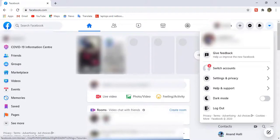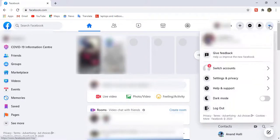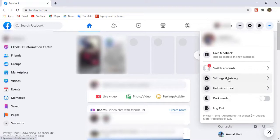As you can see here, I'm on my Facebook homepage. First, we used to get that switch to classic option here, but it's not present now. But still, we can